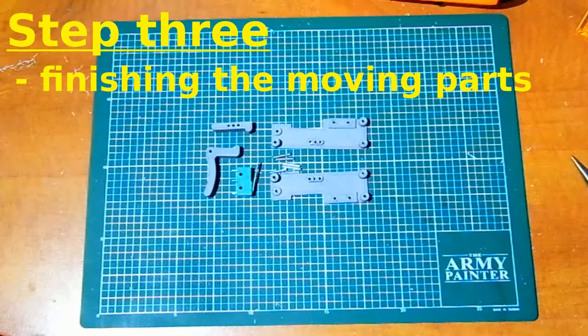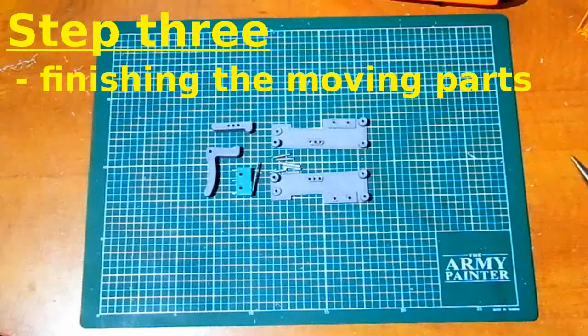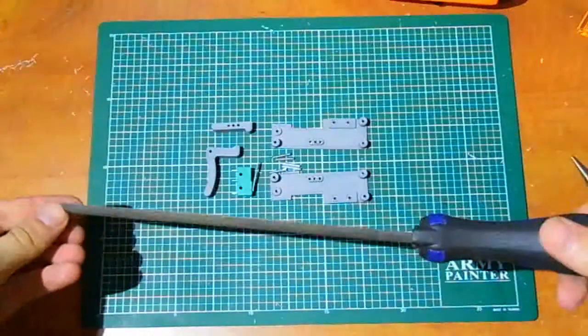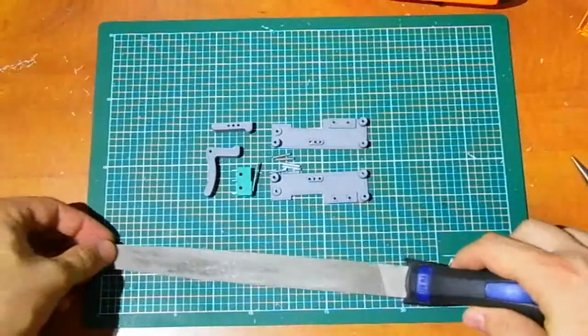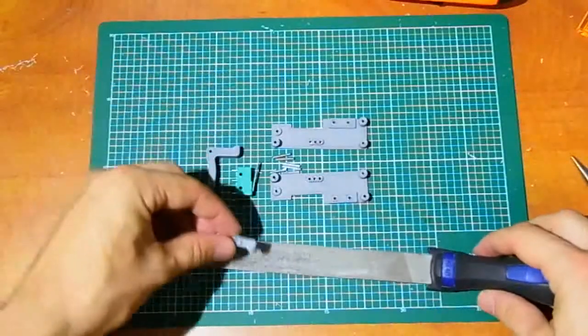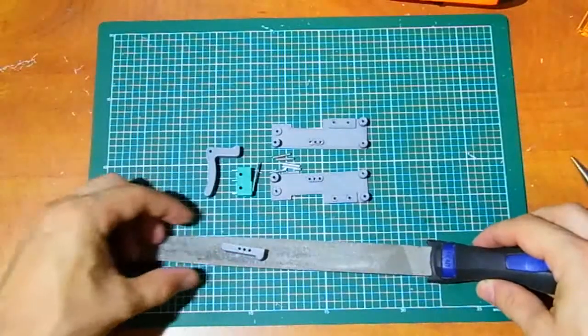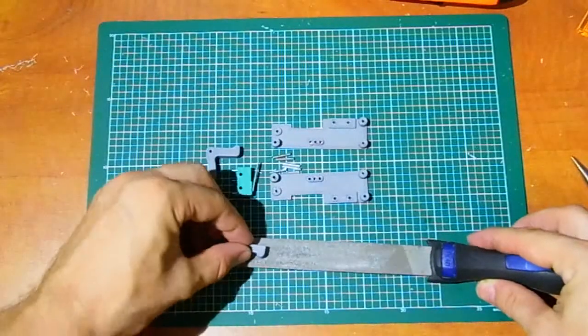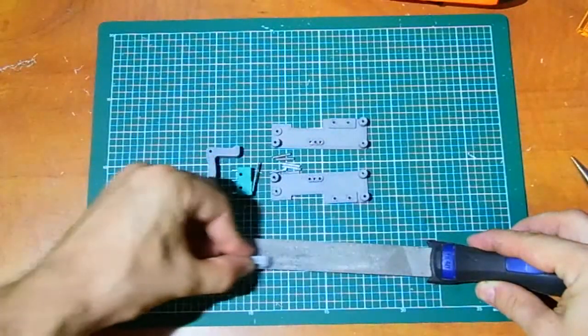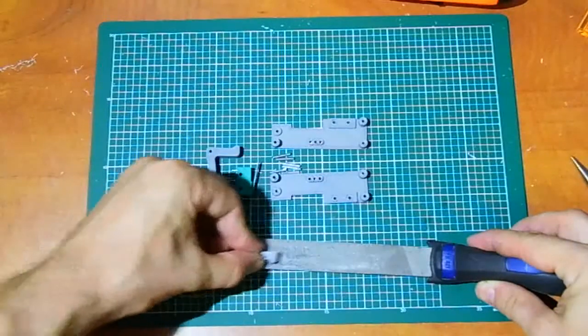Step 3: Finishing the moving parts. For this step you need file to make surfaces of moving parts smooth. Put the file on the pad and move with printed part on it.